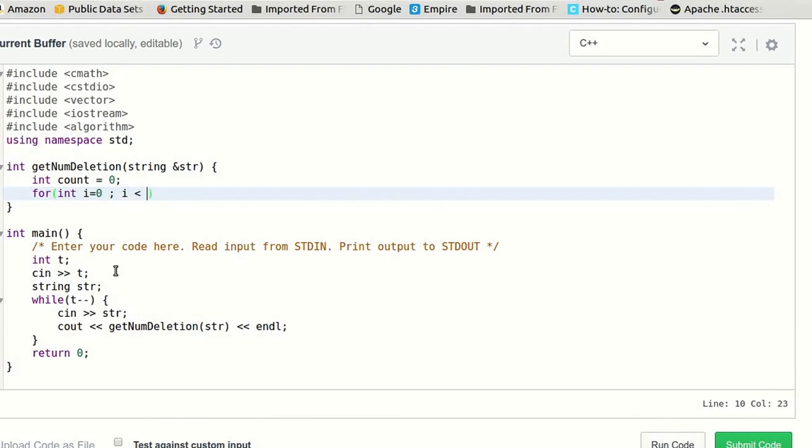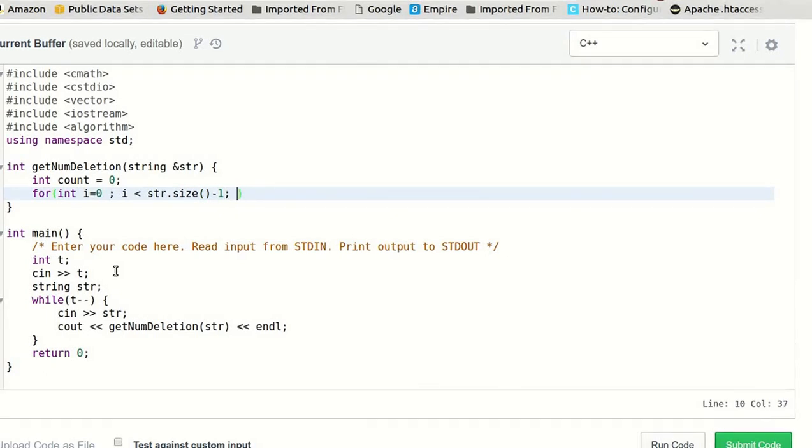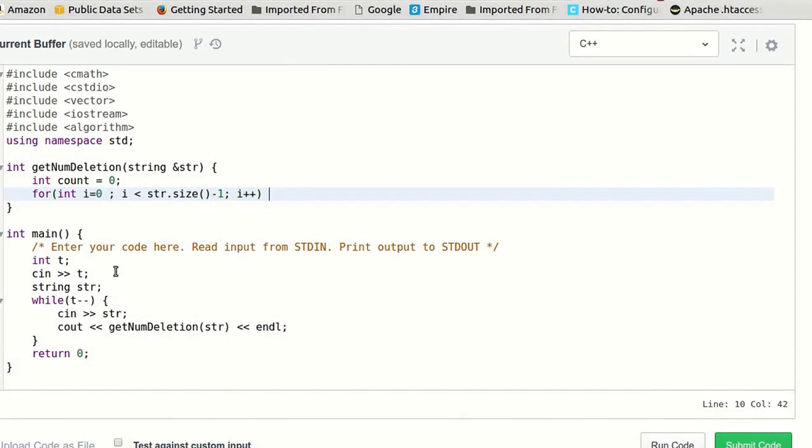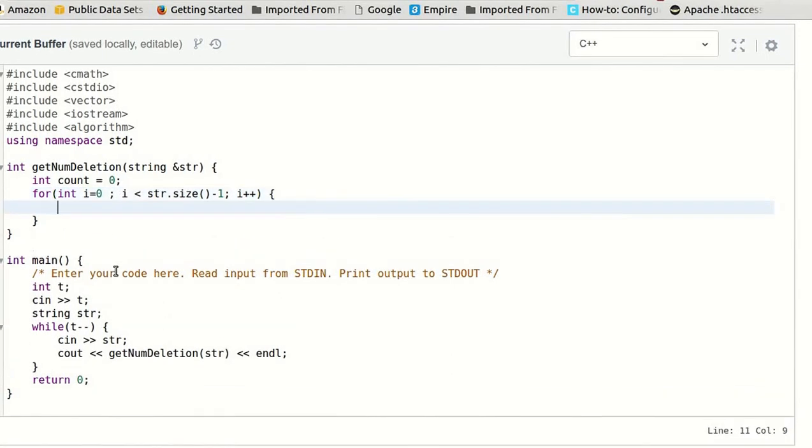...i less than str.size minus 1. We will go till the last but one character, and we will compare every character with the character next to it.